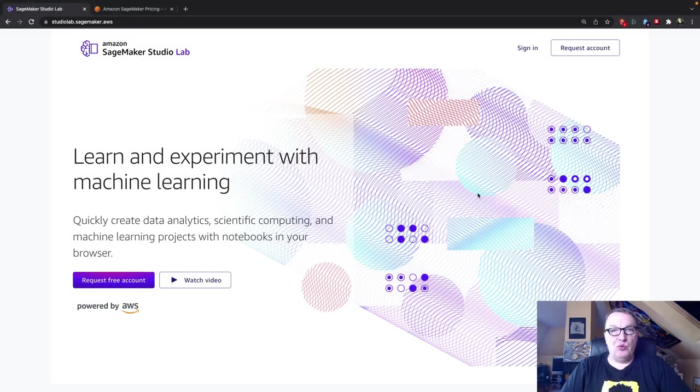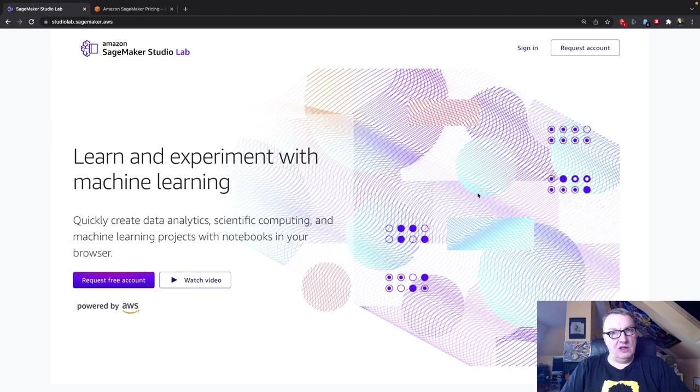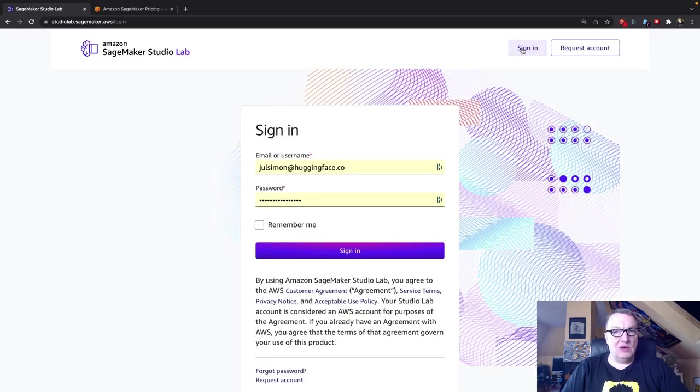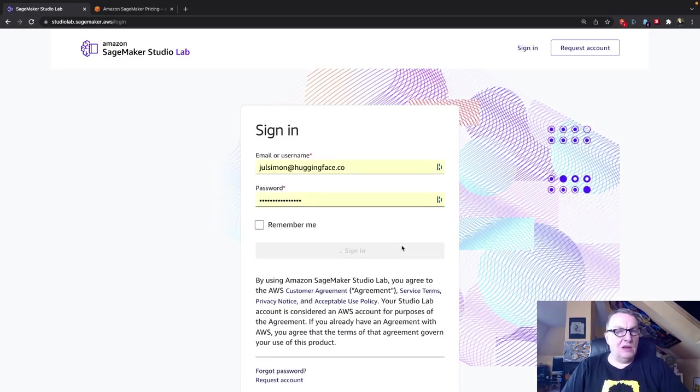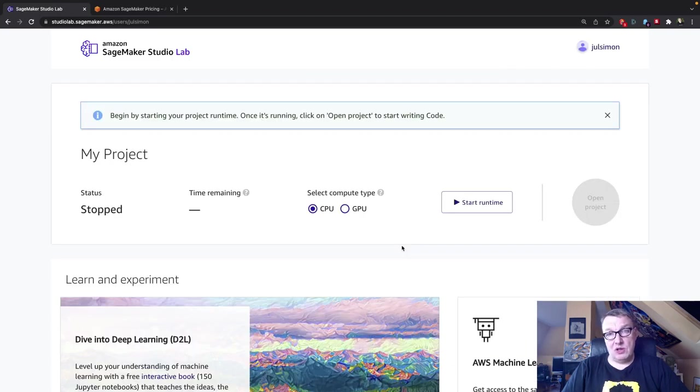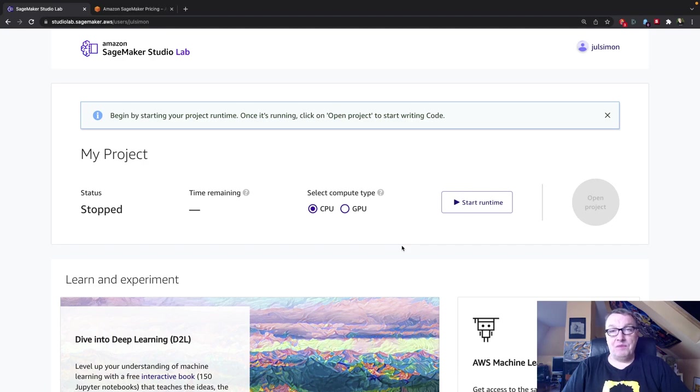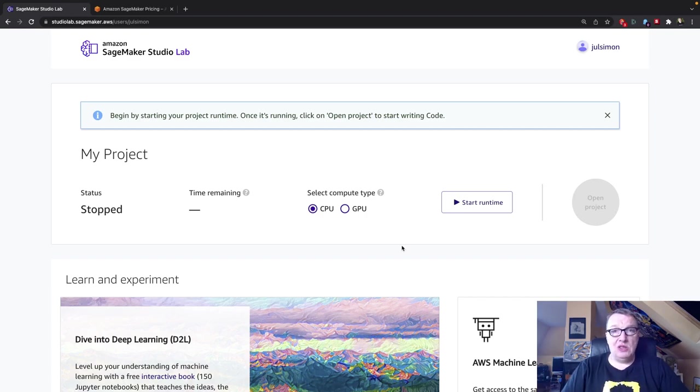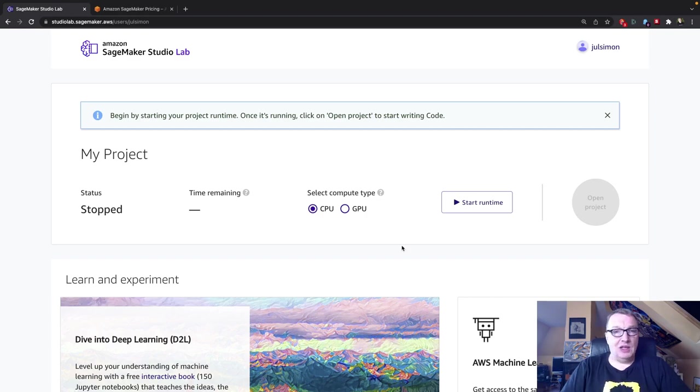Studio Lab is in preview, so you should go to the page, sign up for it, and you should get access pretty quickly. I got access in a matter of hours. And please note, you are not using your AWS account here. You're using your email, and that's it. So if you have no AWS account, that works. Super easy. No credit card. It's all free, by the way.